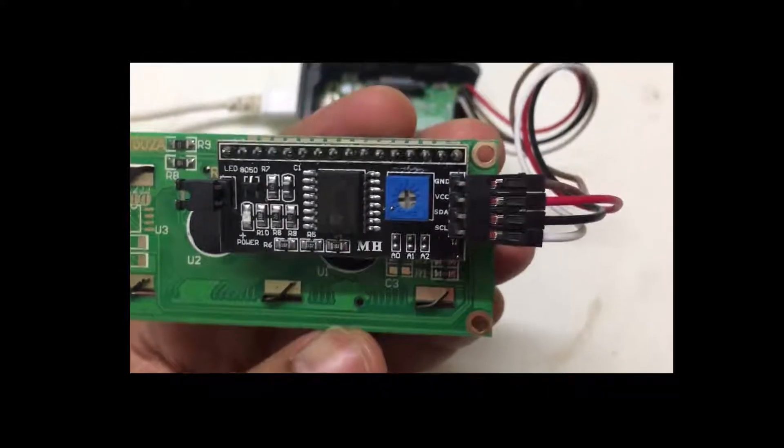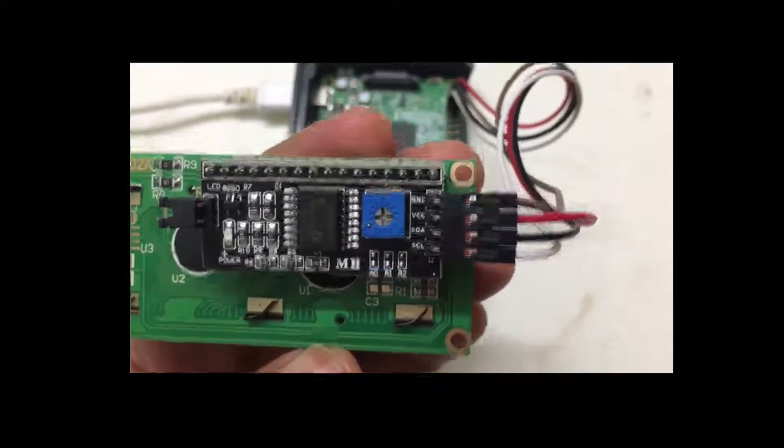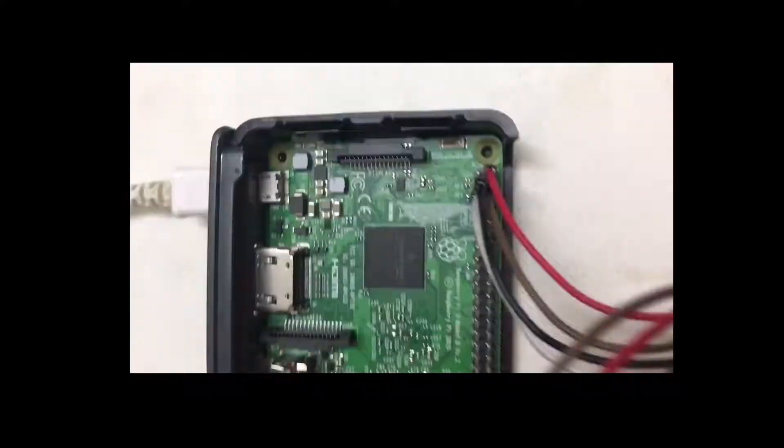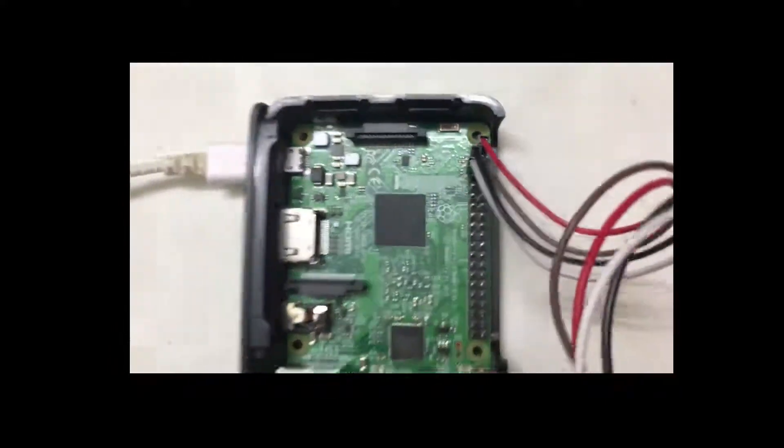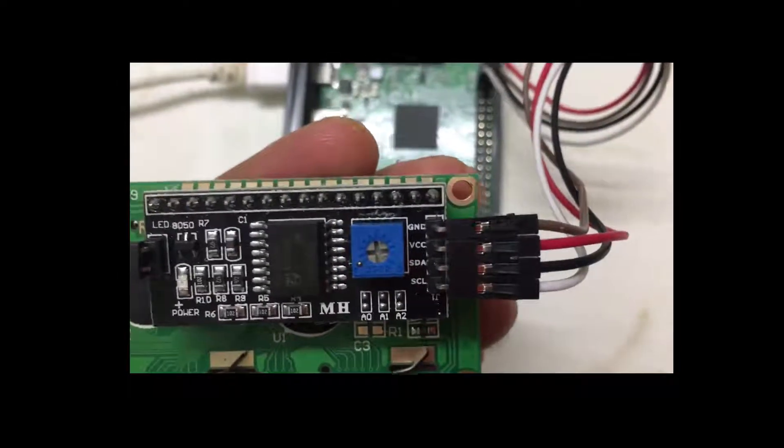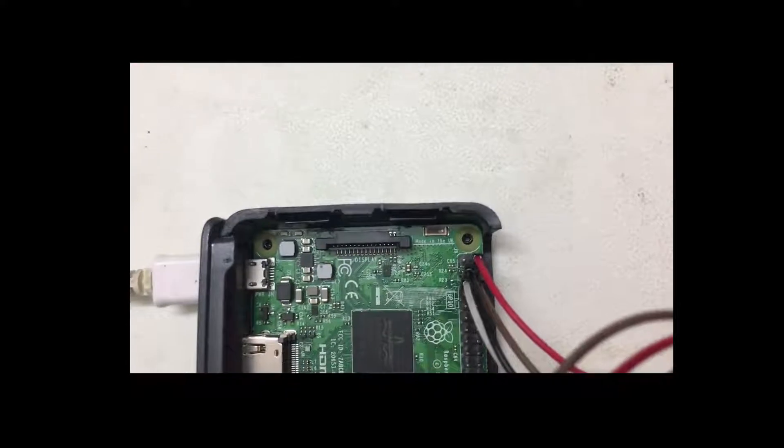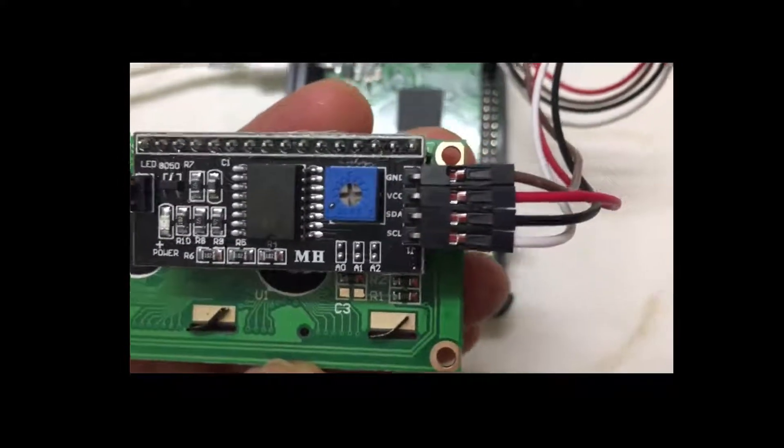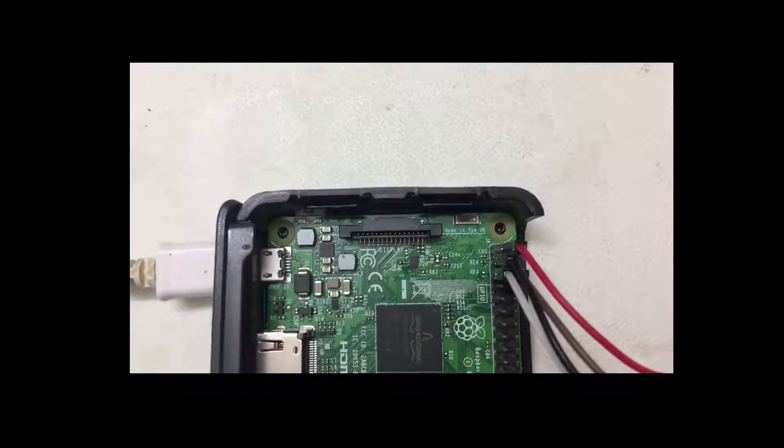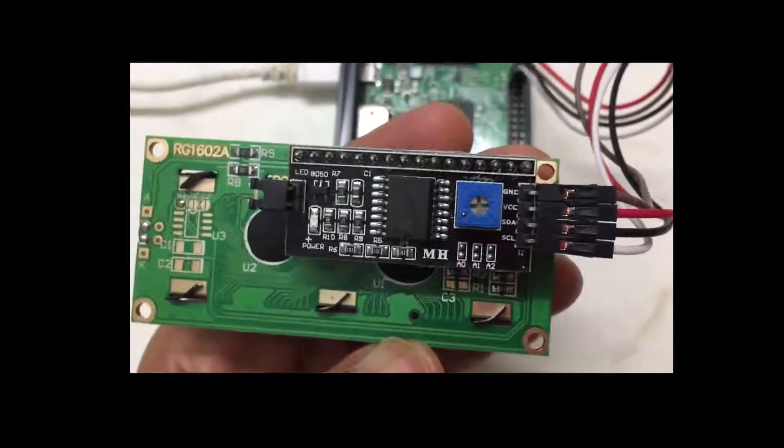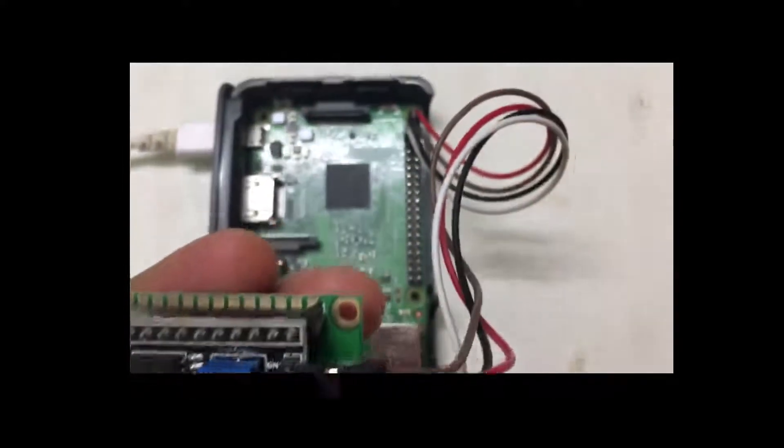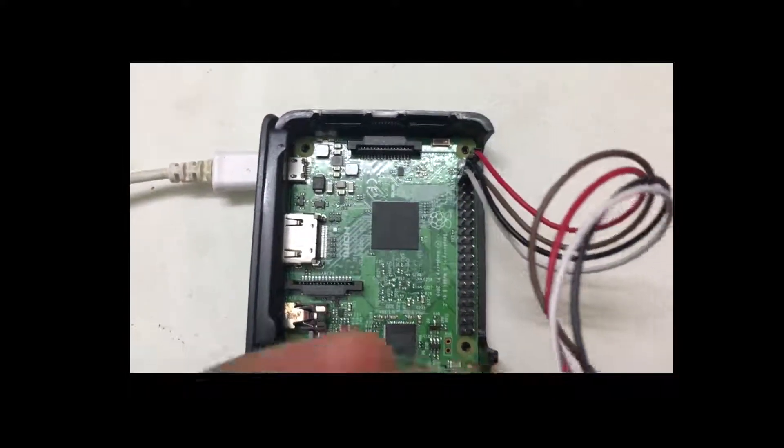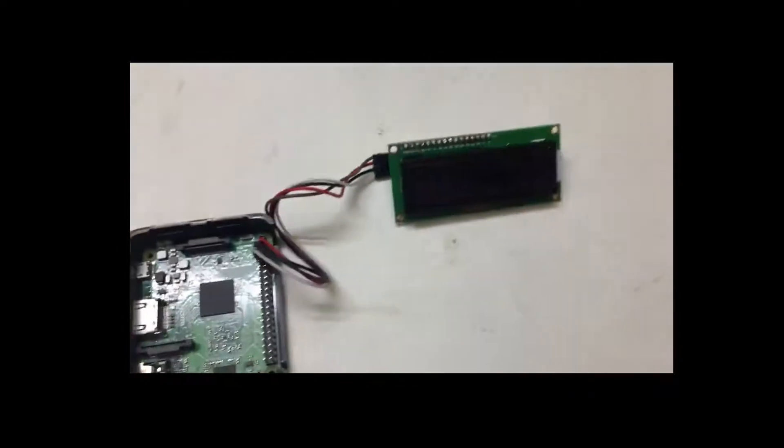First, the ground connection goes to pin number 6 of the Raspberry Pi. The VCC connection which is the red wire goes to pin number 2 of the Raspberry Pi. Then the SDA which is the black wire goes to pin number 3 of the Raspberry Pi, and the SCL, the white one, goes to pin number 5 of the Raspberry Pi. That's all with the connection.